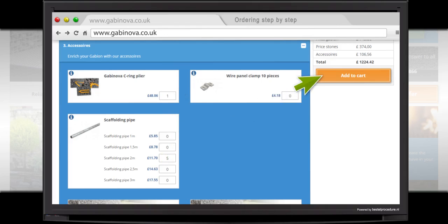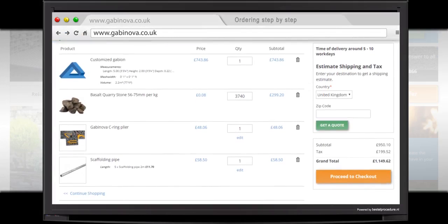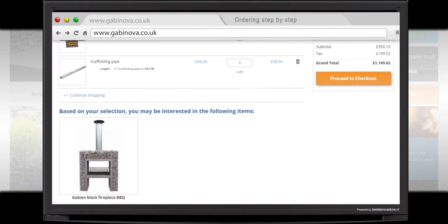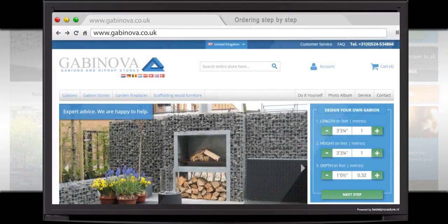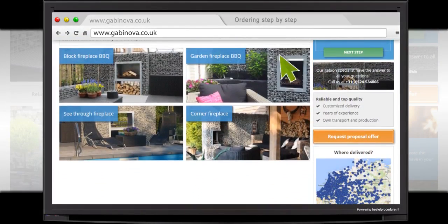Do not worry, your order is not yet final. You are now in the shopping cart, showing an overview of the products you entered. If desired, you can still make changes here. You decide to also order a beautiful Garden Fireplace and click on Continue Shopping. In the menu bar, select Garden Fireplaces, then Garden Fireplace BBQ.